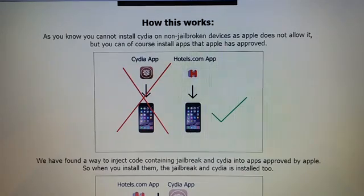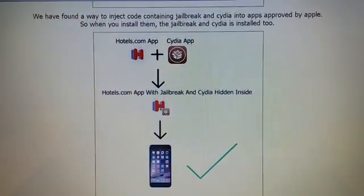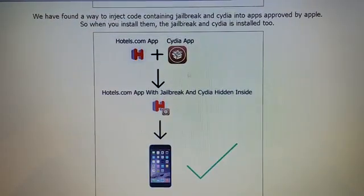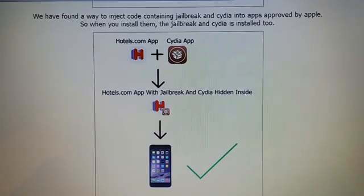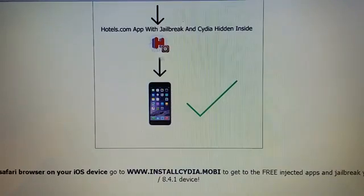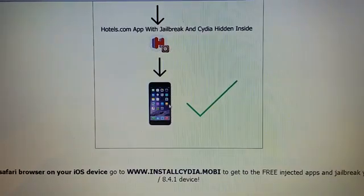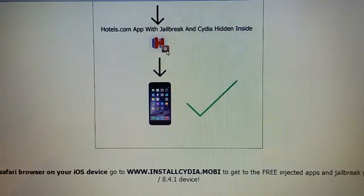And the TIG8 team has found a clever way to hide Cydia and the jailbreak inside approved applications. So the result is that you get an application that is approved by Apple and can be installed and has the jailbreak and Cydia hidden inside of it.